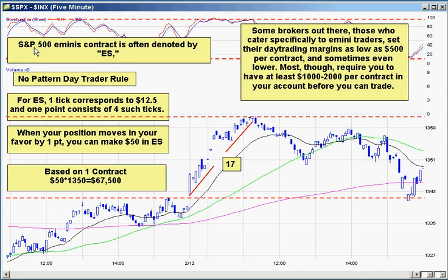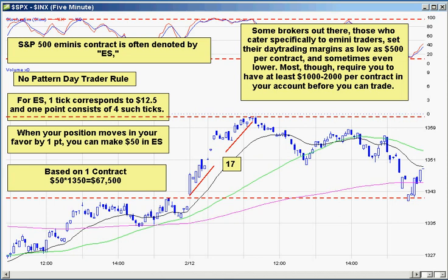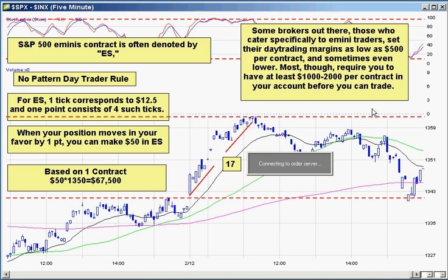The S&P 500 E-mini contract is called the ES. Now this is a basic video — a lot of people are just interested. If this is a little elementary for you, you'll have to wait for the other videos, but this is actually a good review too. The ES is traded, and one of the good things about the ES: there's no pattern day trader rule. So those out there under $25,000 who find they can't trade stocks — you can trade the futures. There's no pattern day trader rule with the E-mini futures.